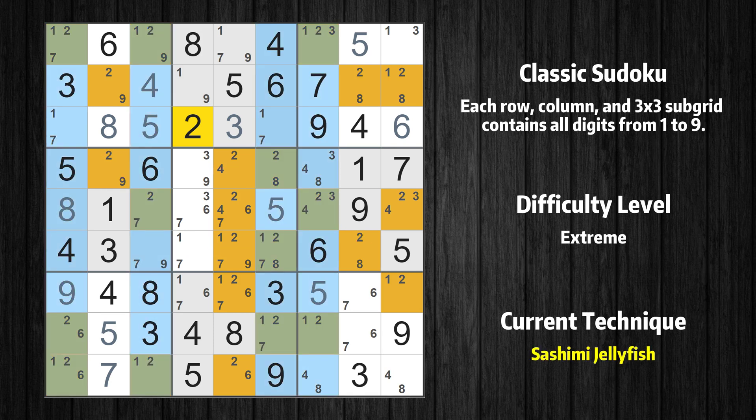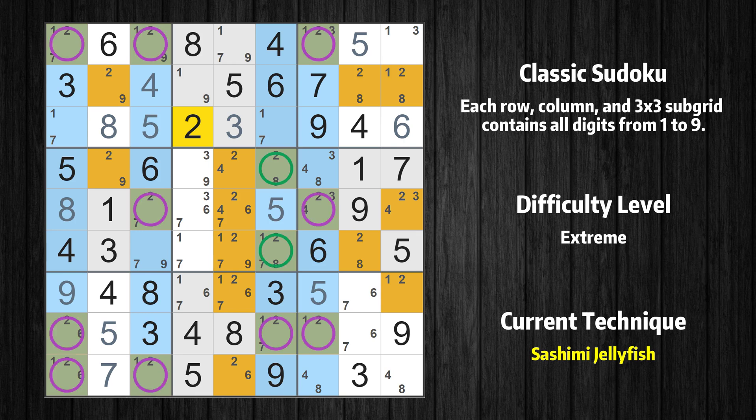There is a sashimi jellyfish with value 2 in columns 1, 3, 6, and 7. Either the fish or the fin is true. The fish and the fin are marked in purple and green respectively. It is possible to eliminate all candidates that would be eliminated by both the fish and the fin.